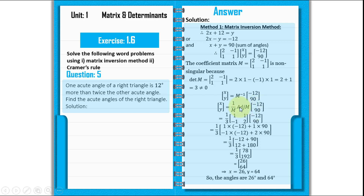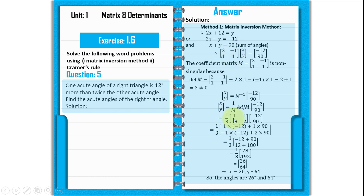To find the adjoint of M, we swap the main diagonal elements 2 and 1, then change the signs of the off-diagonal elements: minus 1 becomes 1, and 1 becomes minus 1. So the adjoint matrix has entries 1, 1, minus 1, 2.